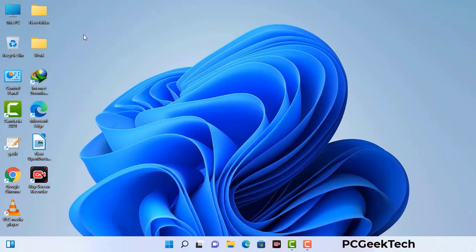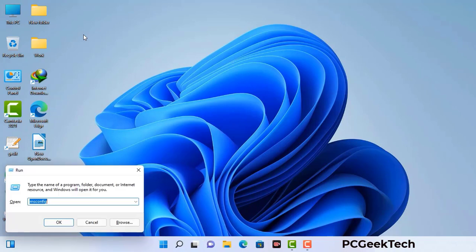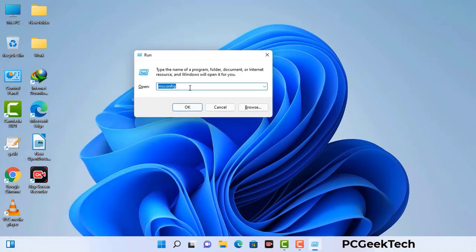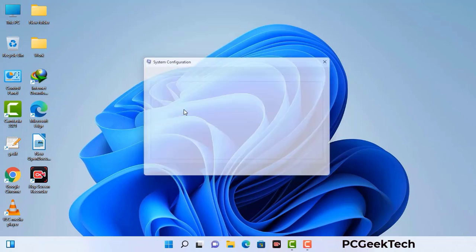Press the Windows button and R button together on your keyboard. The Windows Run command box will appear on your computer screen. Type in msconfig and then press the OK button. Now you can see the System Configuration window on your computer screen.